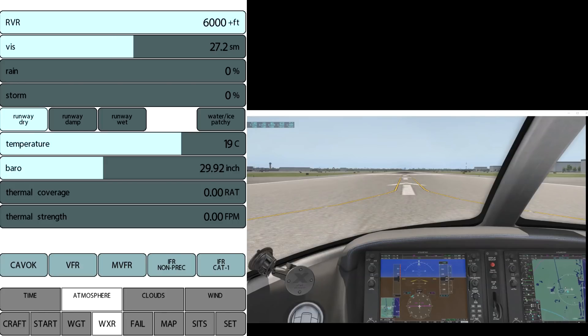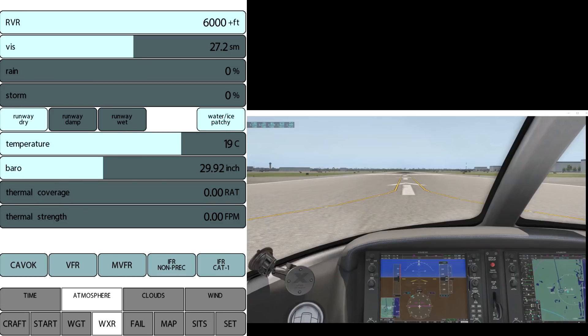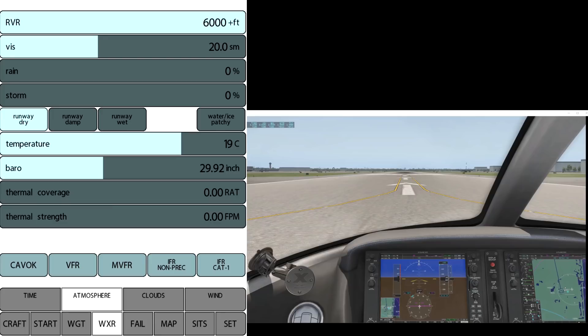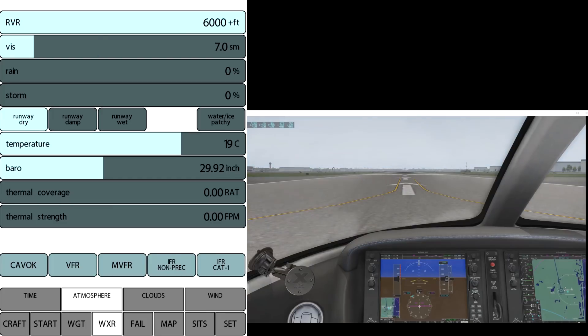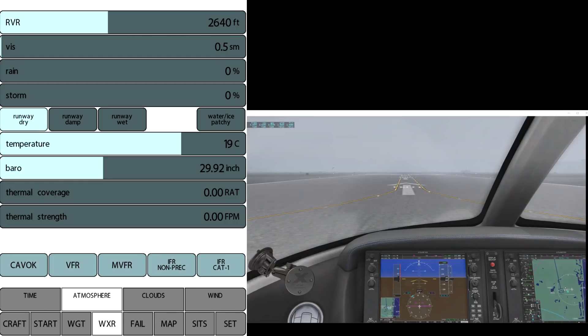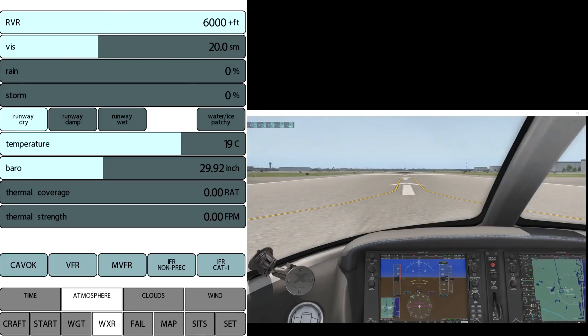And pretty granular control of that visibility. We can see rain and storms and then we can also—you can see the runway conditions, whether it's icy, wet. Doesn't really change the texture in X-Plane. The temperature and barometric pressure, below that thermal coverage to set the thermal strength and coverage for gliders. And then you can see some preset buttons down there: MVFR, IFR, IFR CAT1, 1200 RVR. You can see we can set different CAVOK, ceiling visibility OK.